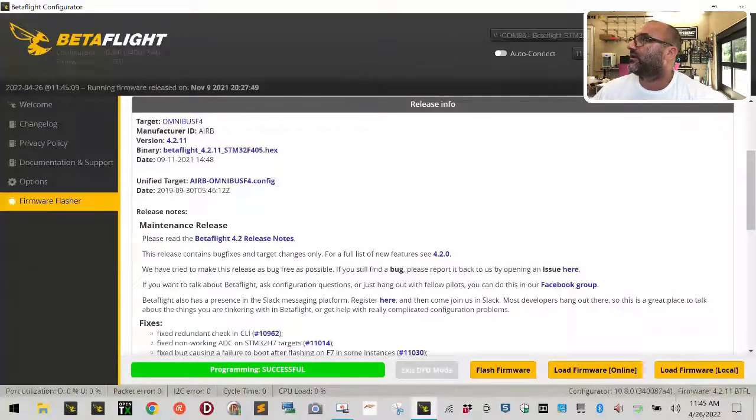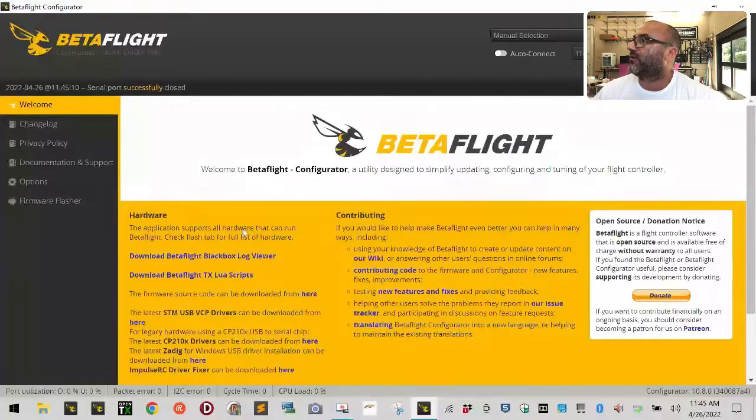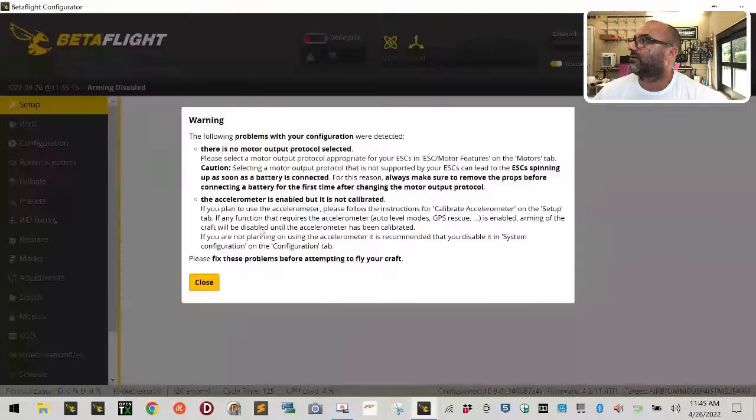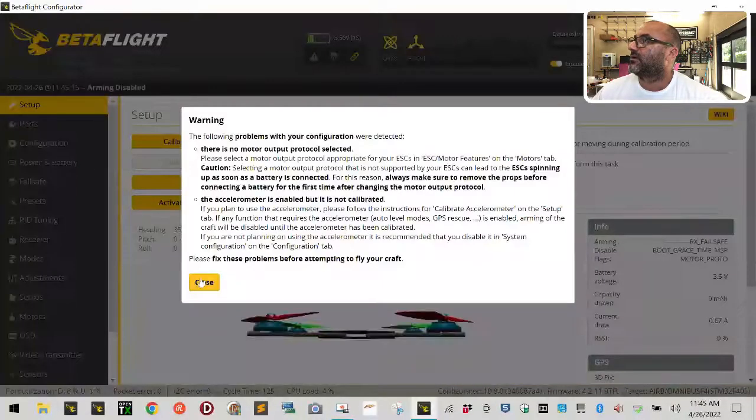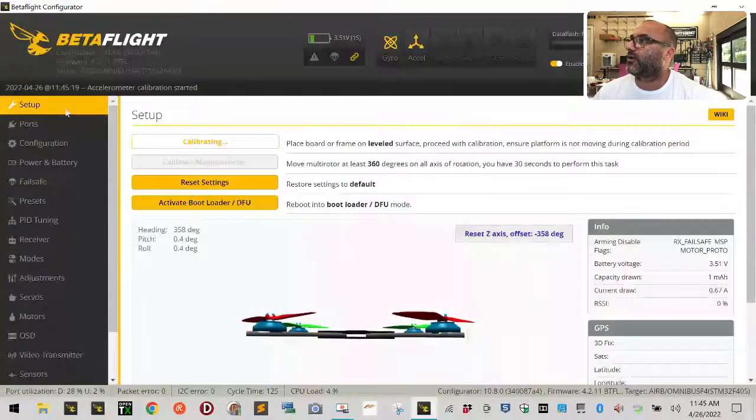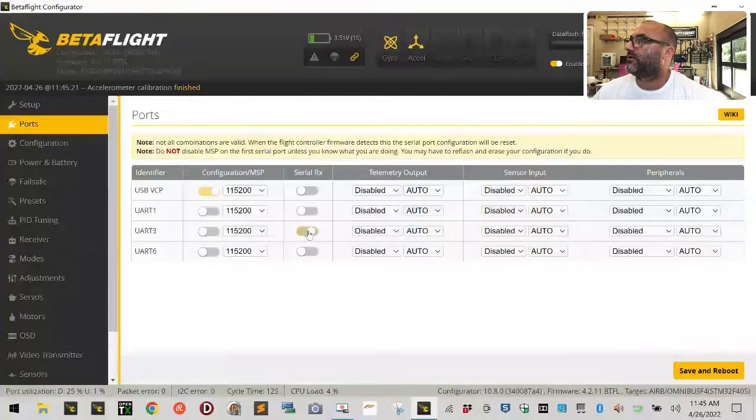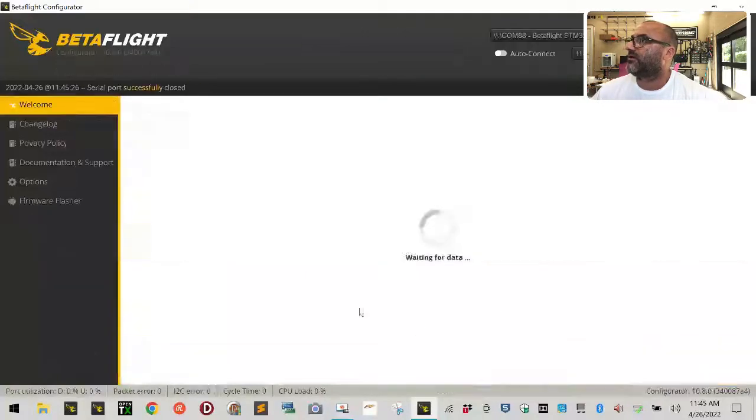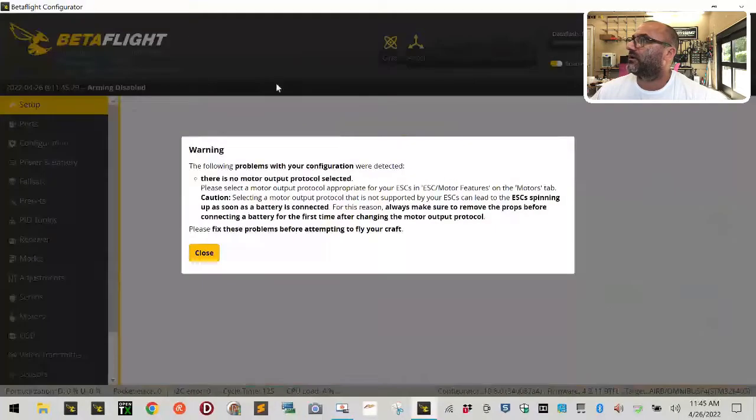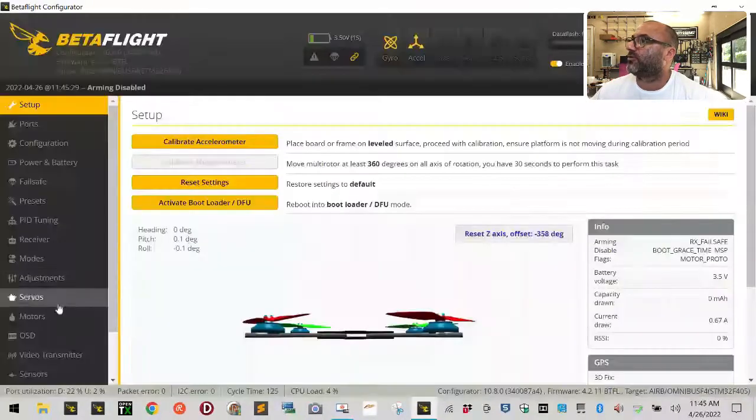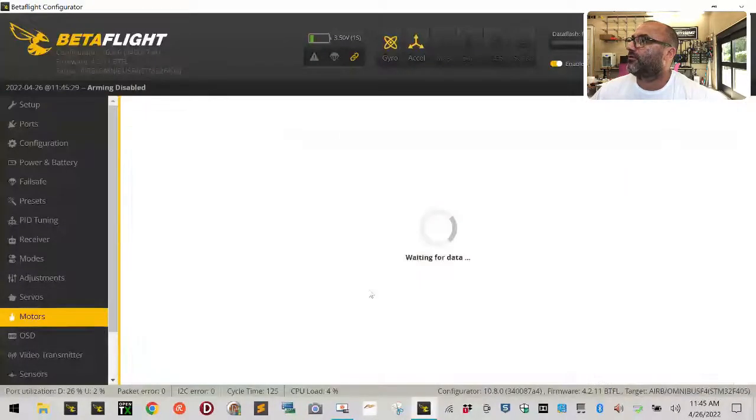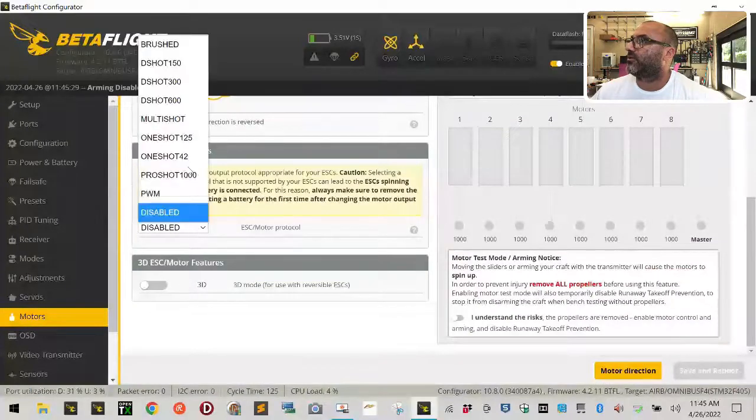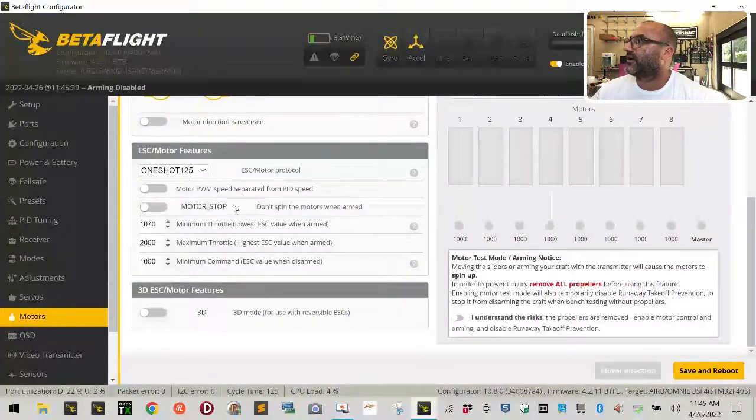So let's connect, apply custom defaults. We're going to connect. Now let's go ahead and go to our ports. First thing we know is that we are running the serial on UART three. So we're going to save. Let's go back here. And it says we have no motor protocol for this one. I'm going to do for my testing of this, I'm going to put the motor protocol to one two five. That can always change later.